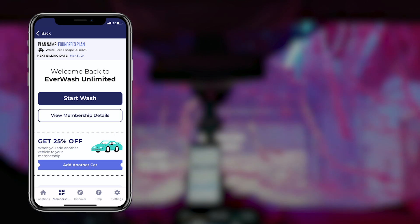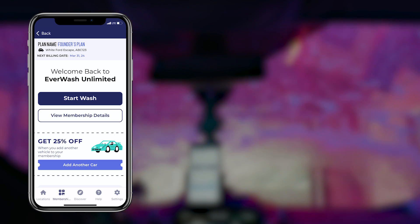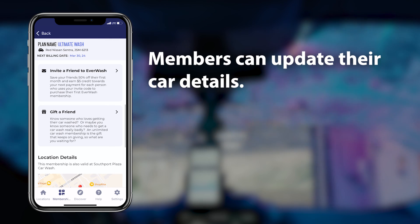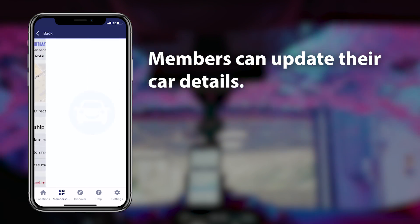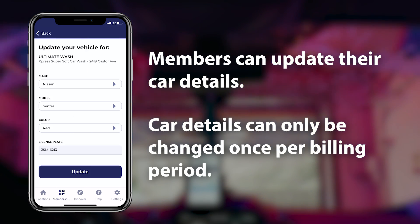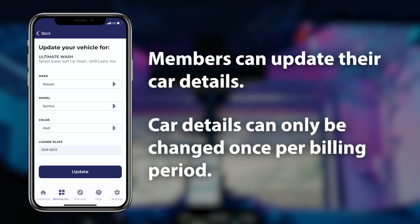If a member buys a new car or is using a rental for an extended period of time, they can update their car details using the Everwash app. Car details can only be changed once per billing period.